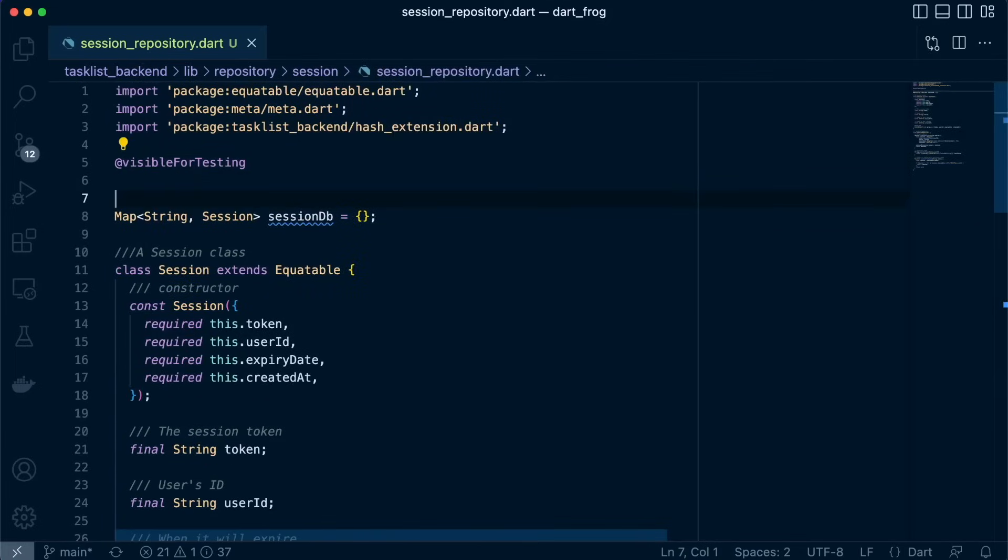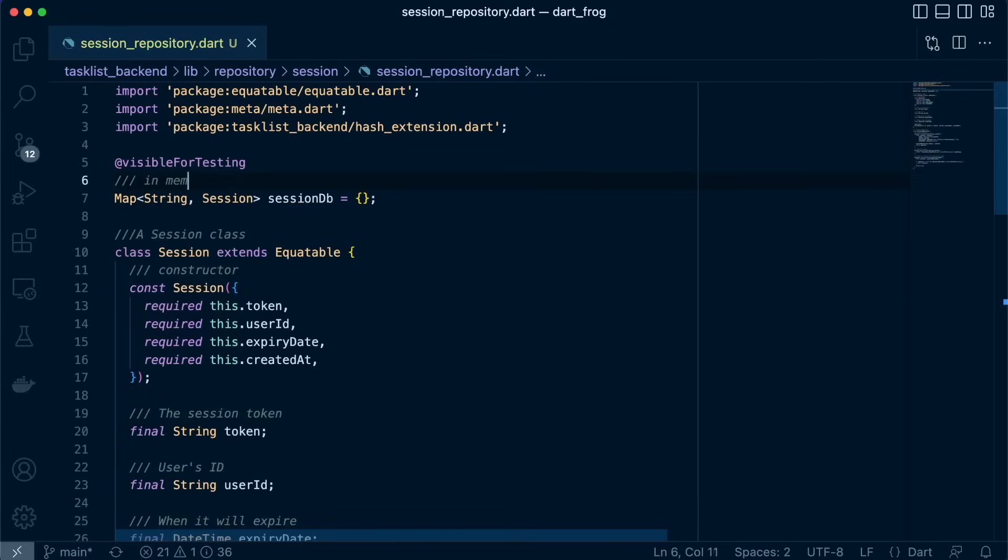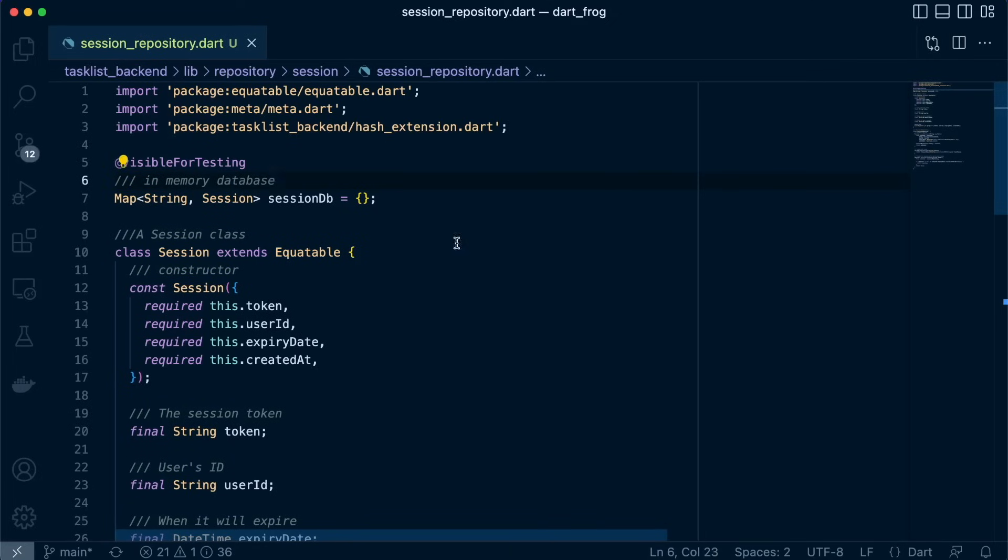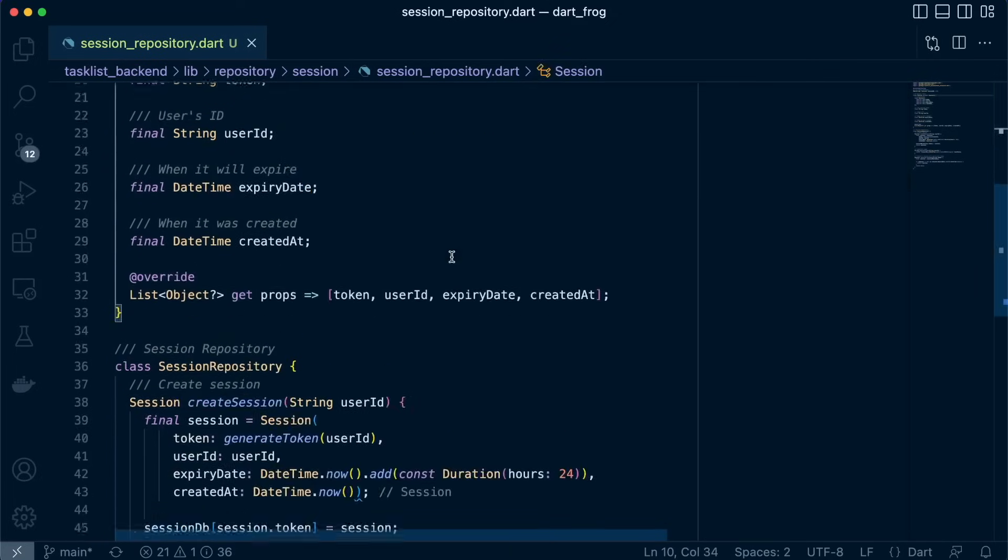Let's just add documentation here. In-memory database.